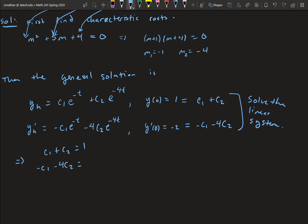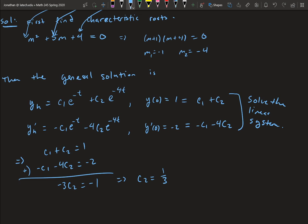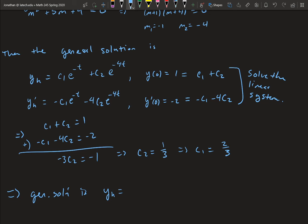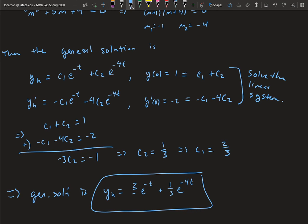Adding the two equations c_1 + c_2 = 1 and −c_1 − 4c_2 = −2 gives −3c_2 = −1, so c_2 = 1/3. Then the first equation gives c_1 = 2/3. The final solution is y_h = (2/3)·e^(−t) + (1/3)·e^(−4t). We'll stop there — next time we'll come back and do repeated roots, complex roots, and higher order equations.